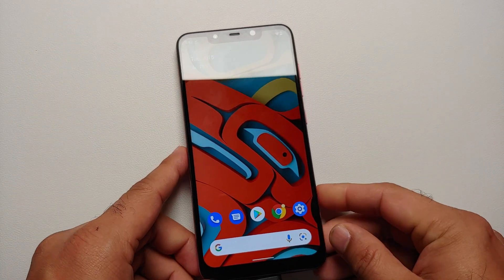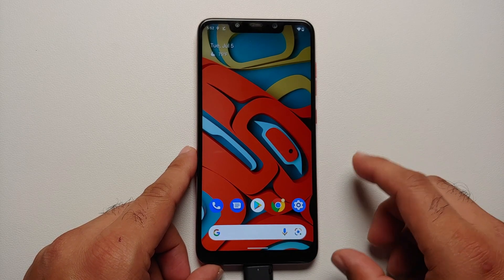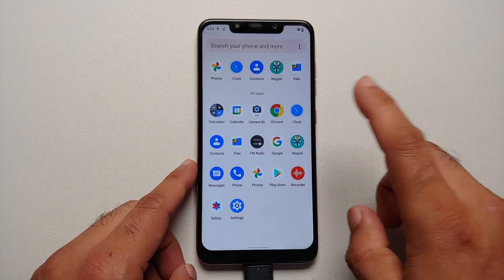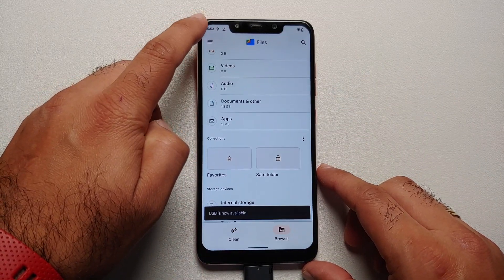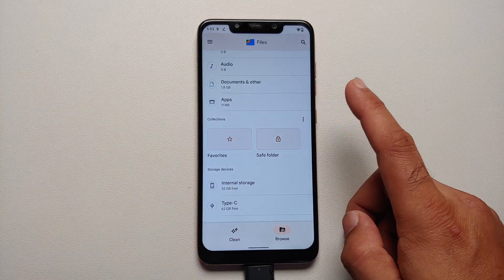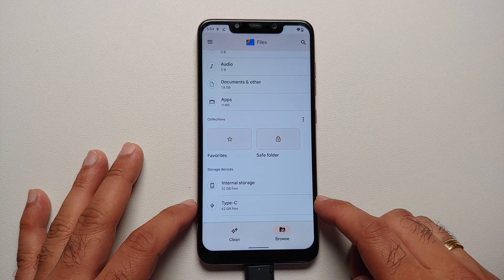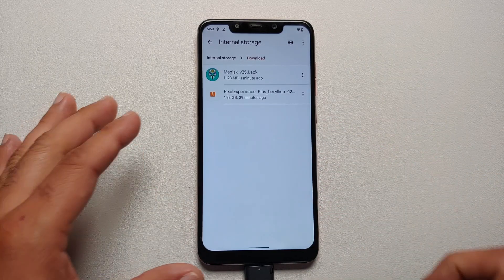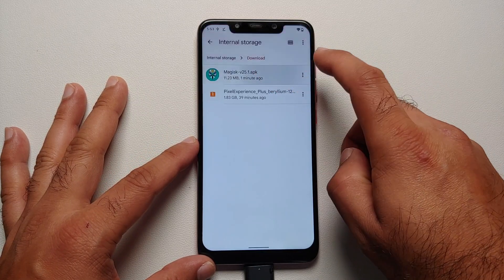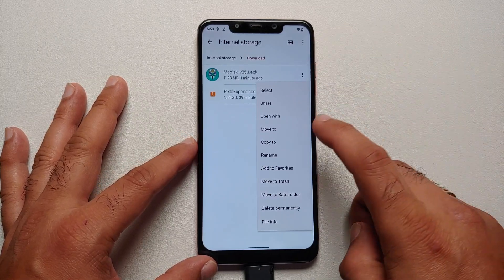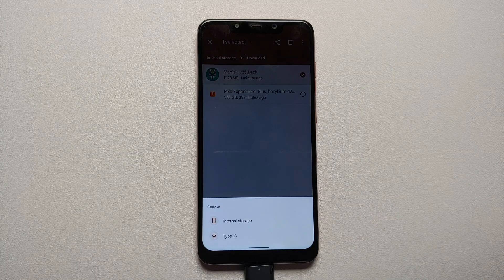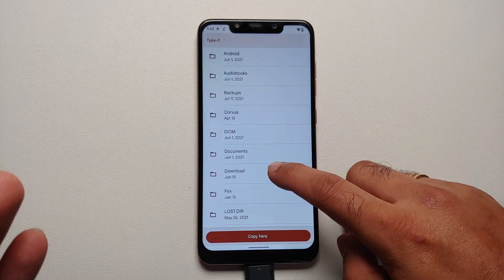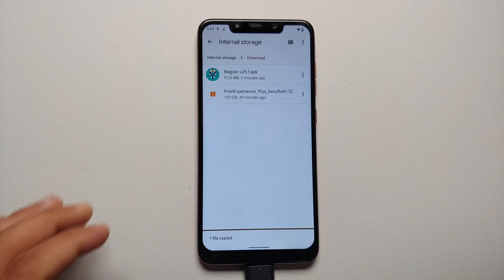Connect your USB OTG drive to the device. You should get a notification — here it is: Samsung USB drive is connected. Open the Files application, go back to the main page, and go into internal storage, then into the Download folder, because that is where the downloaded Magisk APK is present. Tap the three-dot menu on the right side of the file and say Copy To, select Type C, choose the Download folder, and say Copy Here.